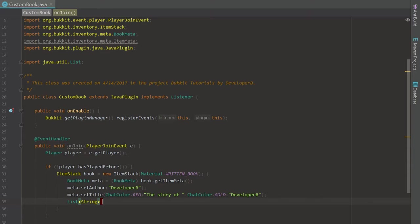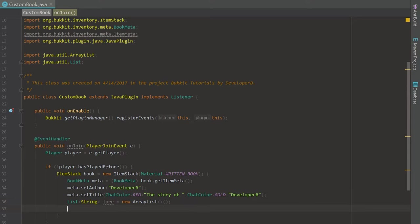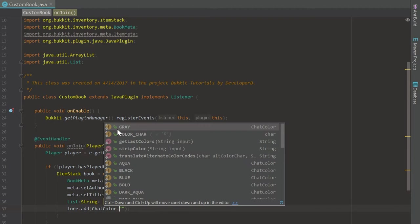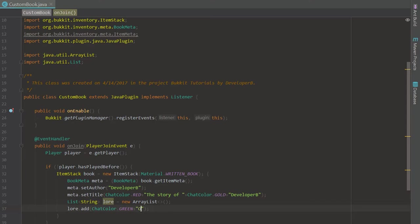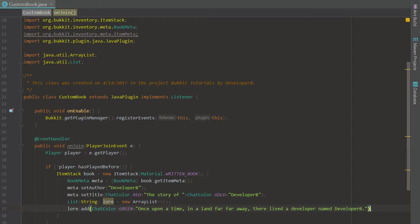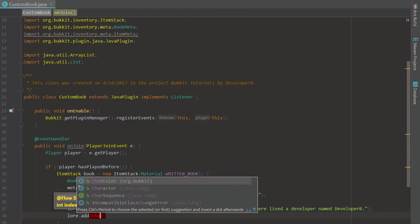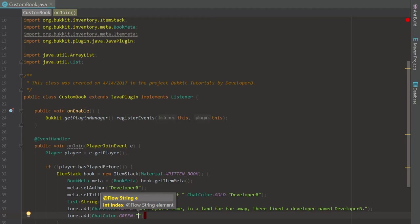We're going to create a List of String called lore and set it to a new ArrayList. Every time we add to this ArrayList we're adding a new page. We're going to say lore.add() and start creating the content. So we add ChatColor dot GREEN plus 'Once upon a time in a land far far away there lived a developer named Developer B'.